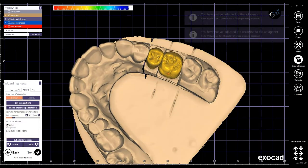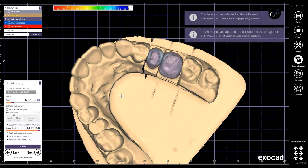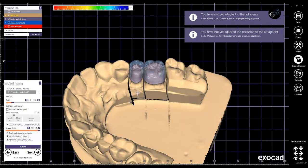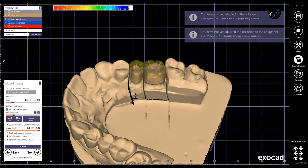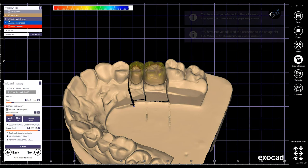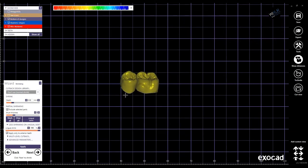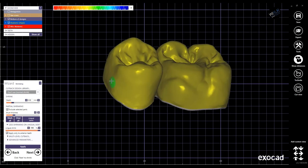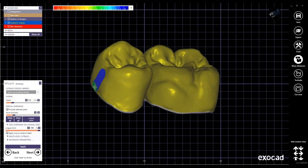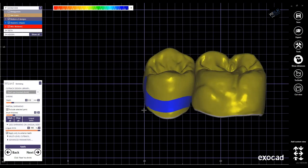Click next, and here in the shrinking window, use the 'Exclude Selected Parts' checkbox, and by marking it blue, this area will be excluded from shrinking.